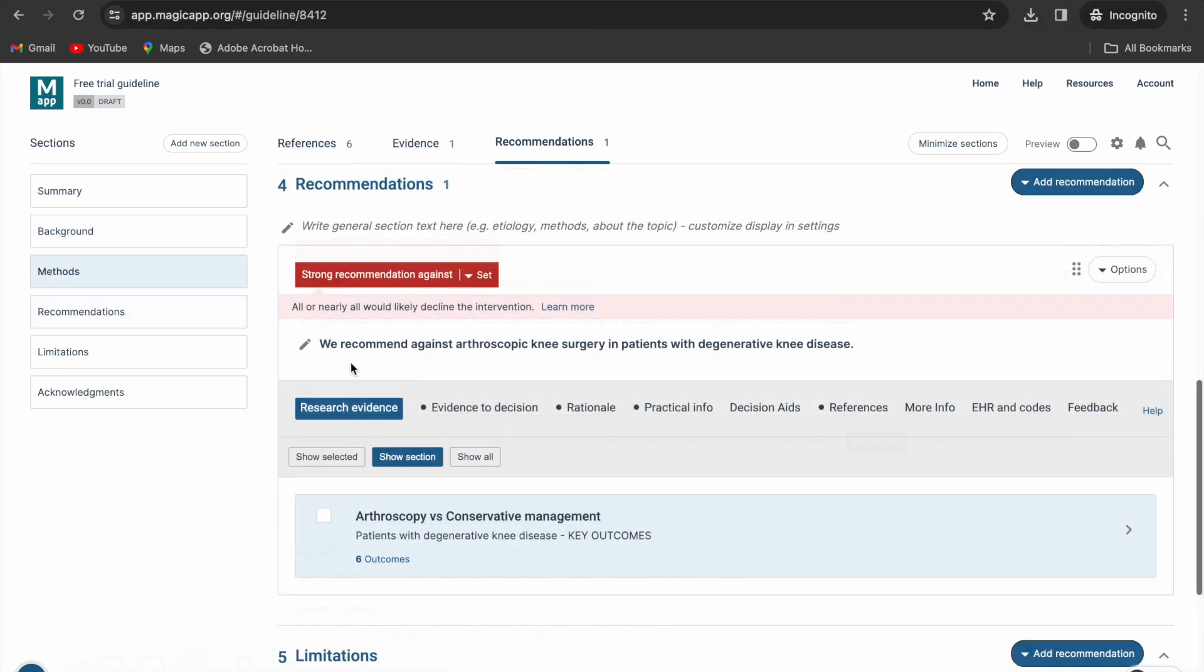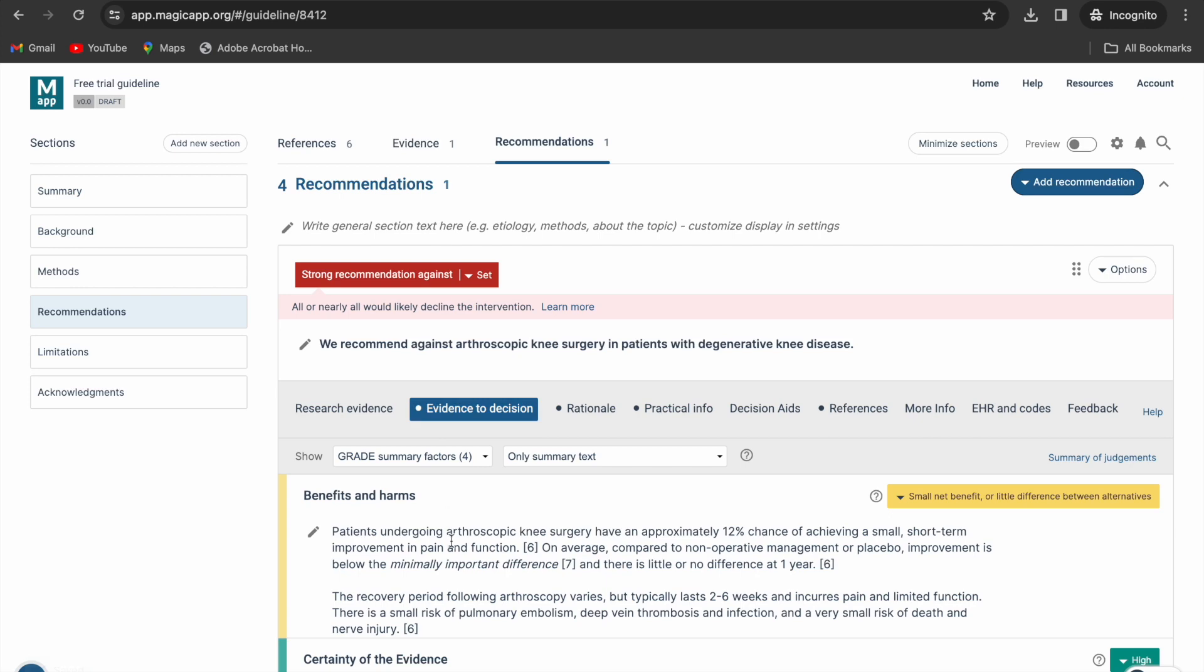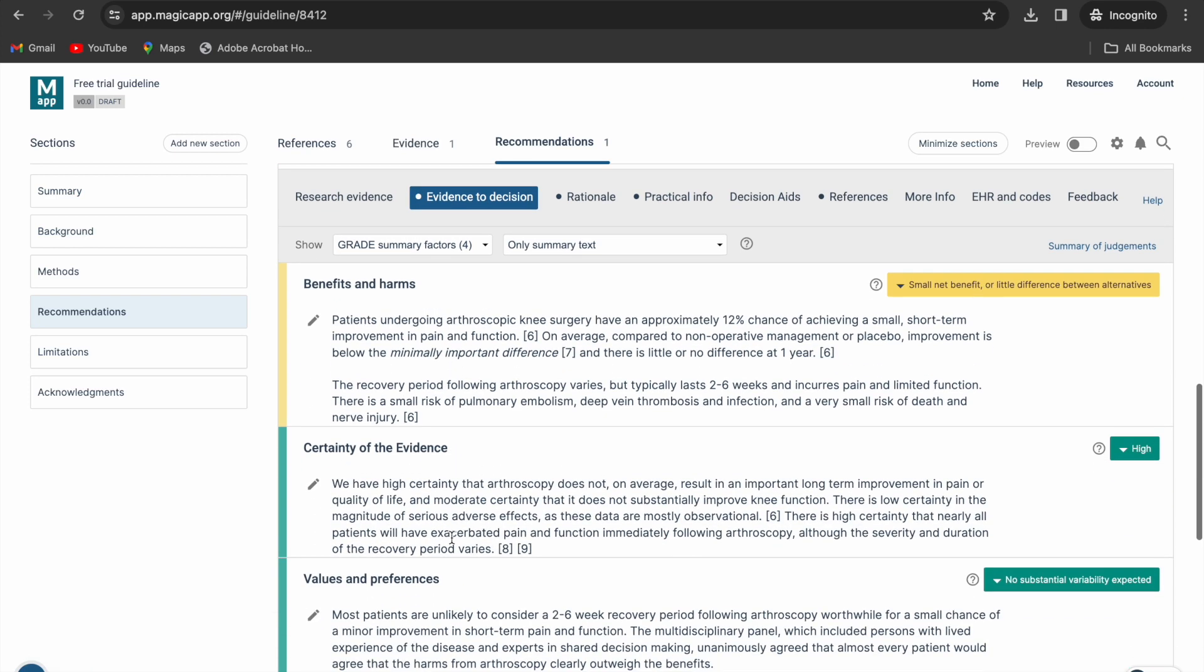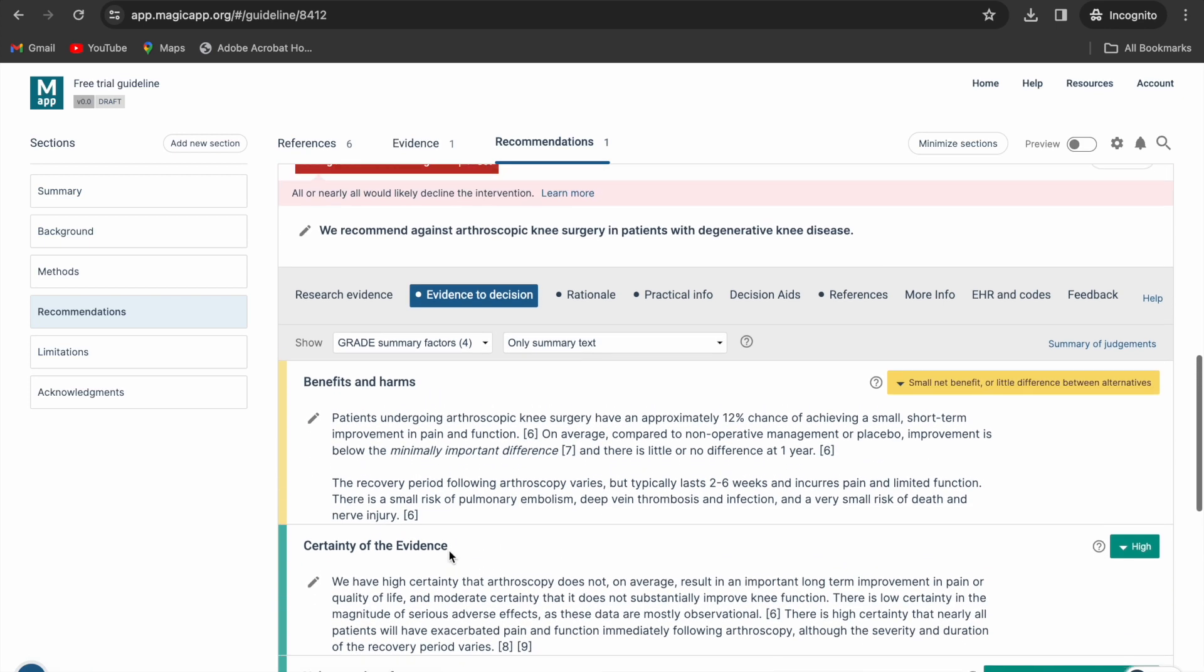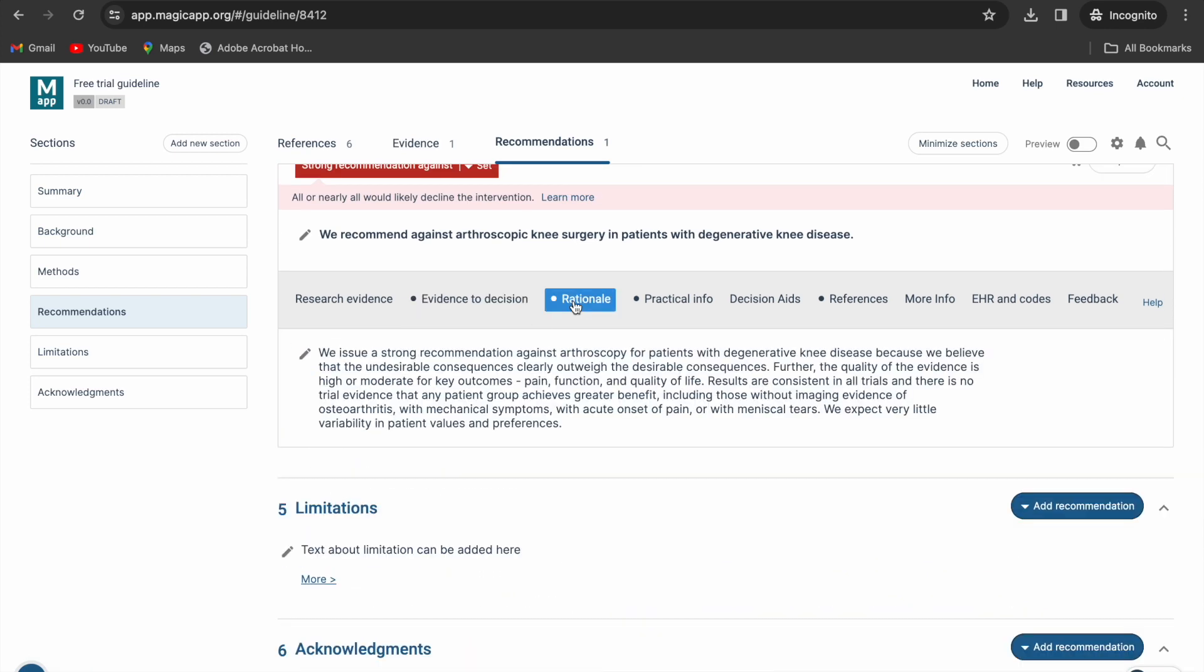If you're using sample data, you can fill out each one of the tabs with the content we have provided for you. You can link the PICO to the recommendation, fill the evidence to decision framework, either the four-factor or the seven-factor, add the rationale, the practical info, the references.